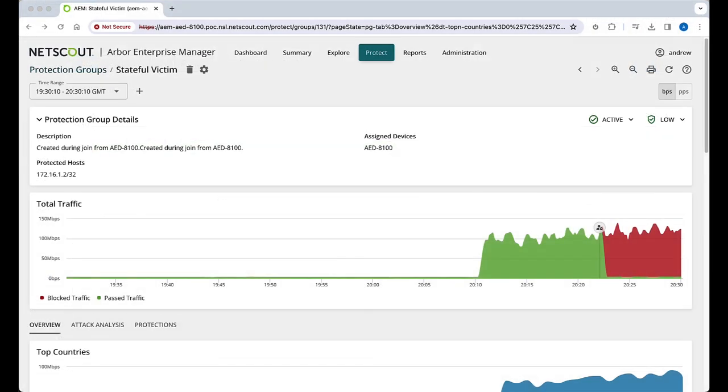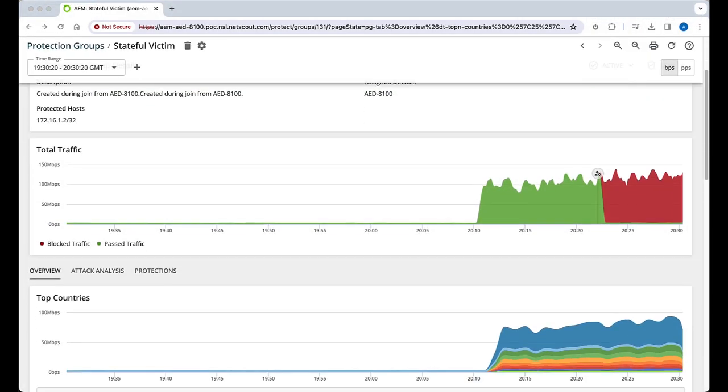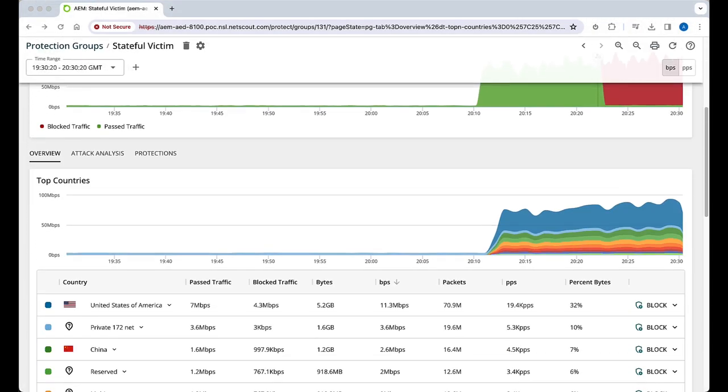Going back to the protection group, we can see that this specific protection group's countermeasures are mitigating the DNS attack.